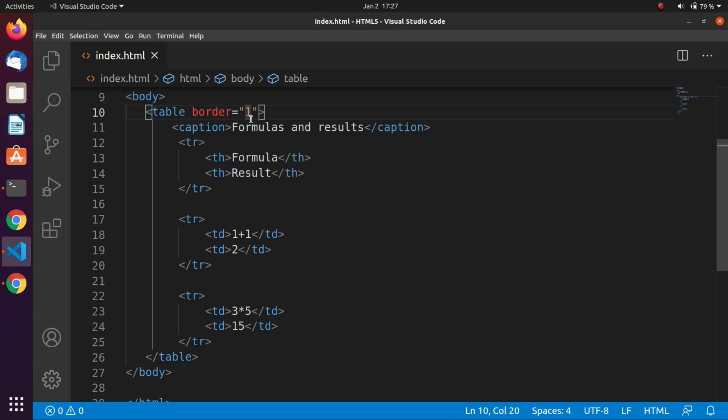Now we're going to talk about rowspan and colspan. Every row must have the same number of table data cells. Occasionally table data cells have to span more than one column or row, in which case the colspan or rowspan attribute is used, set to a number.